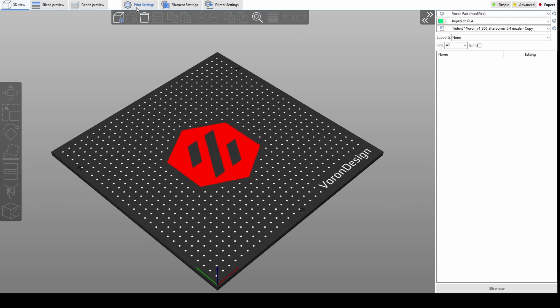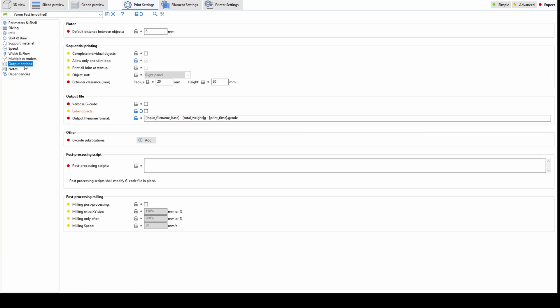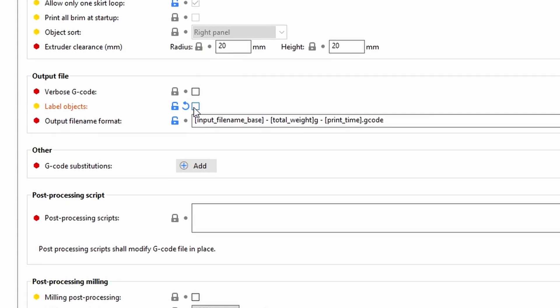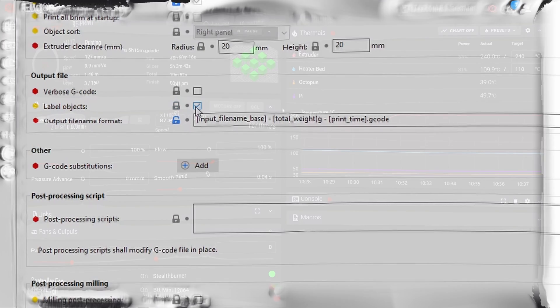And the last step is to enable individual object naming in the slicer. You're going to want to go to print settings and then under output options, output file, check that label objects box.